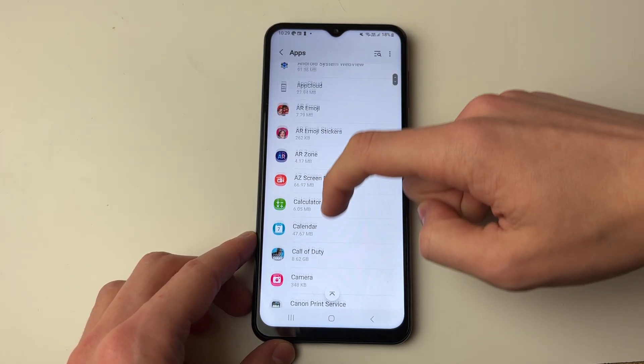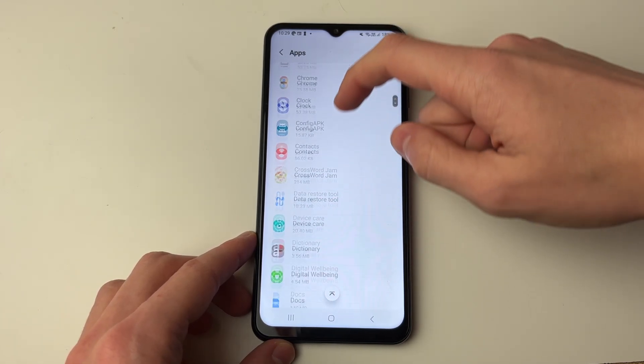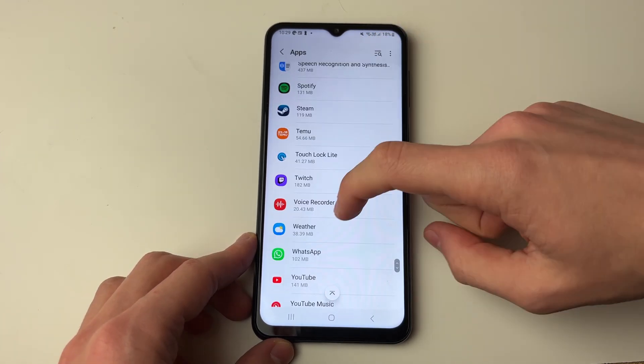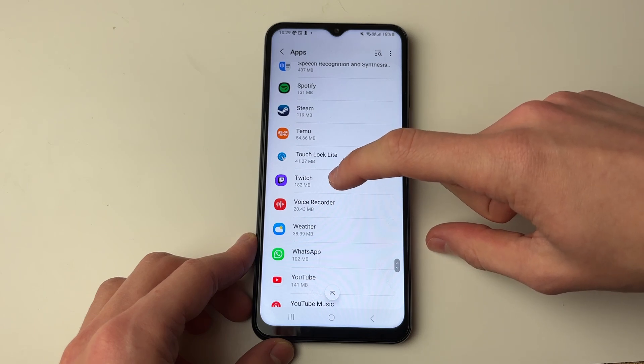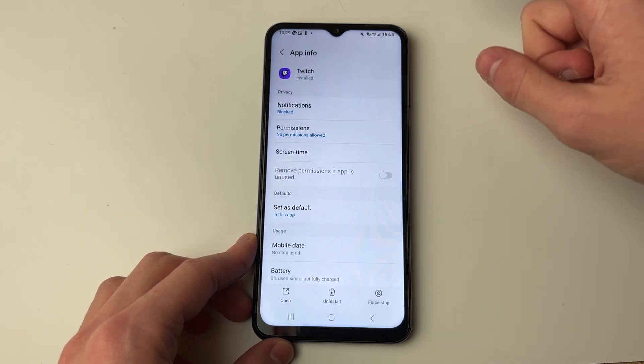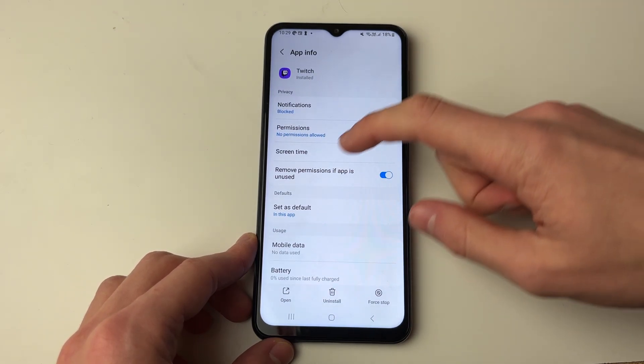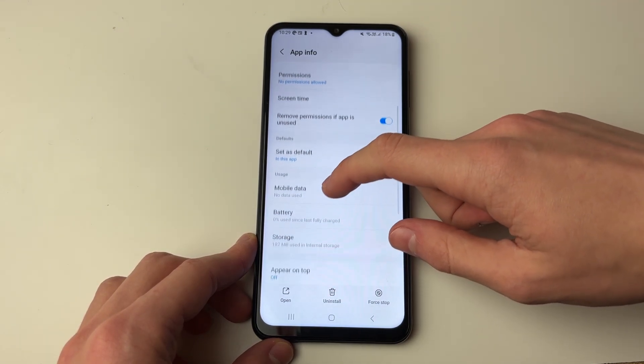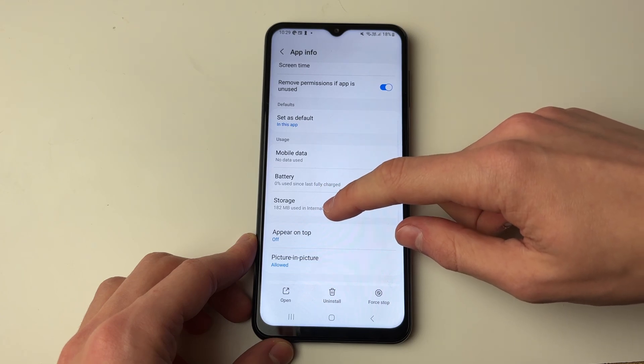Then find the app which you wish to move. I want to move Twitch, so click on it, and then once you've clicked on the app you need to go down to Storage.